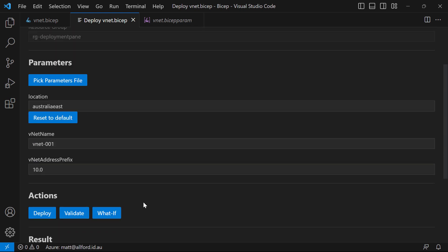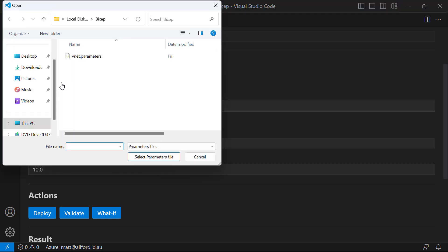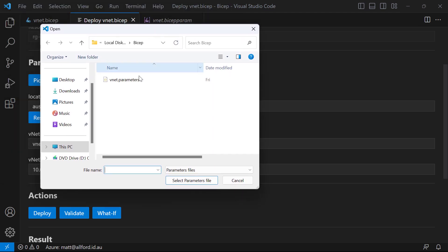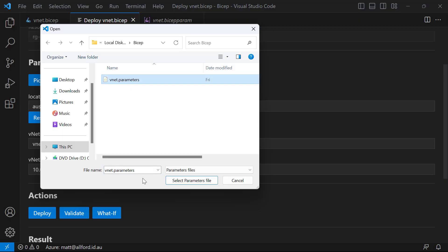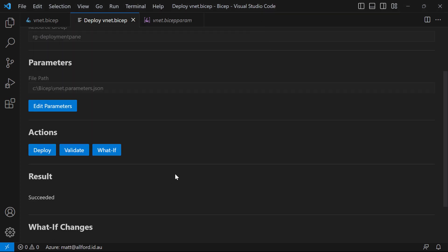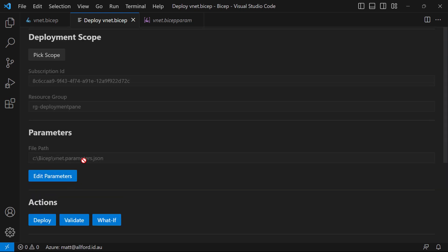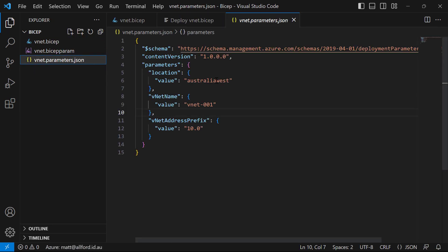So that's how you can provide parameters inline in the deployment pane. But we also have the option to pick a parameters file. If I go ahead and select that, it opens up the normal file explorer. At the moment, this seems to only allow picking up the JSON-based parameters file. So if I pick the VNet parameters file, which is the JSON file, those opportunities to override parameters inline have gone, and it's now using the parameters JSON file. Over in the JSON file, I had all of the parameter values defined.